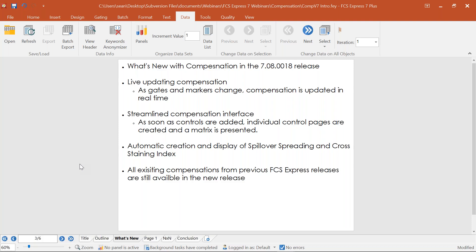The spillover spreading matrix and the cross-staining index are two new metrics in FCS Express provided when you do automatic compensation. These are items folks have asked for for quite a while, and they're now here and accessible in this release. Also keep in mind that all existing compensations from previous FCS Express releases — all the layouts you've been using — you don't have to recreate everything; you can bring those layouts and data in and pick up where you left off.